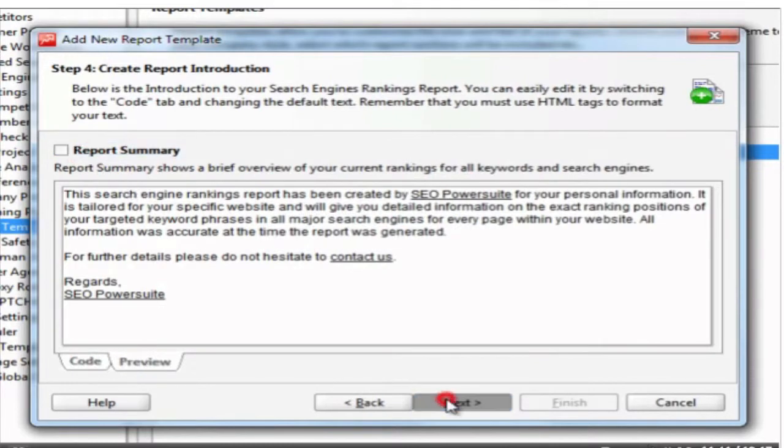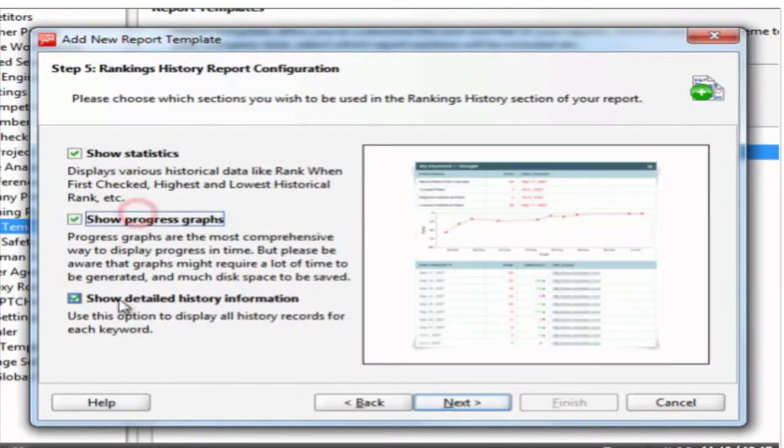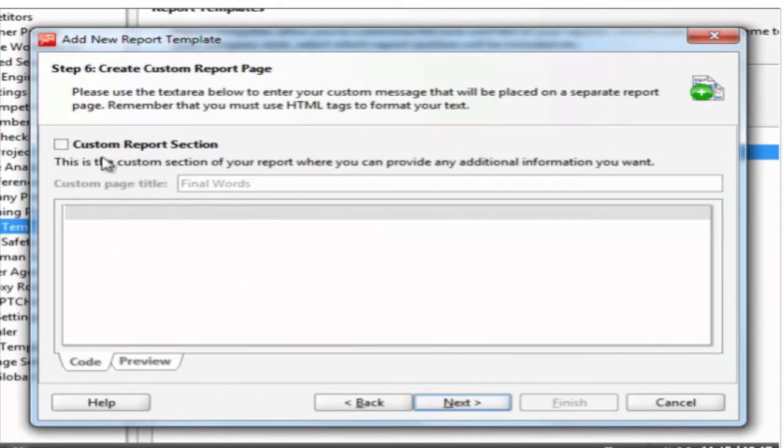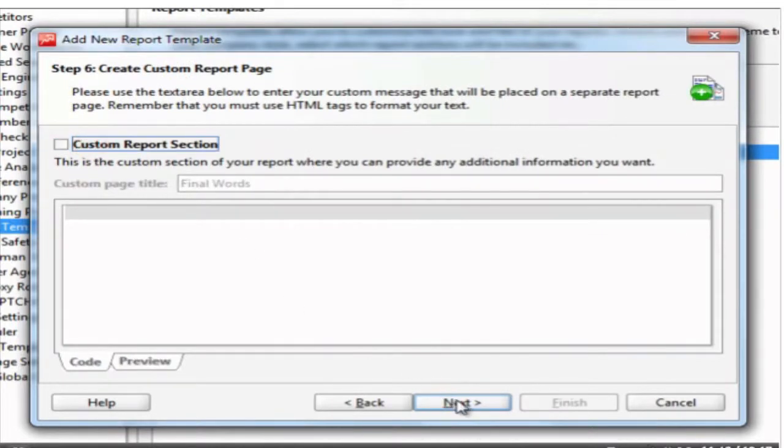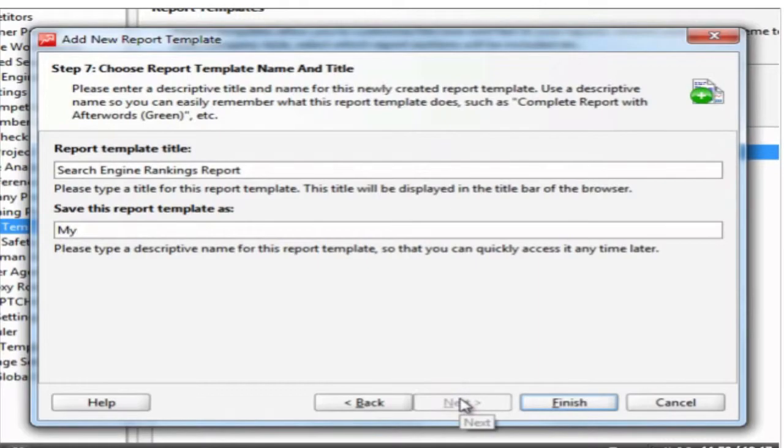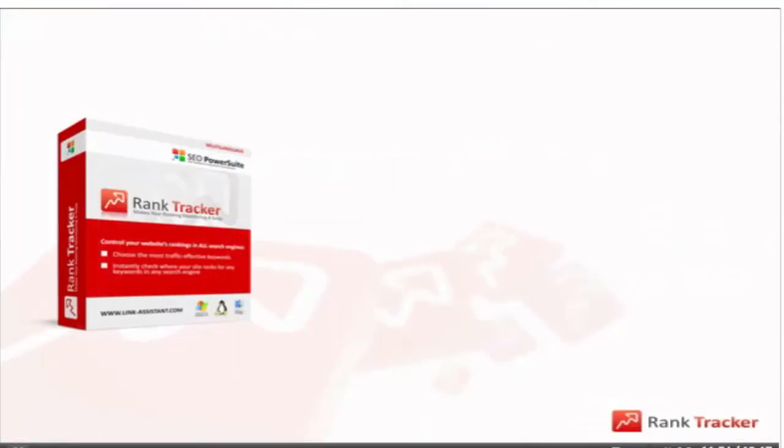Rank Tracker gives you immense flexibility in report building. You select the sections and the data you need, you color your report the way you like, say your words in the introduction or simply let the figures speak. You can add or remove section blocks. At the end of the report you can even brag a bit about the great job you've done. Now give a name to your template and here's your rankings report exactly as you wanted it to be.